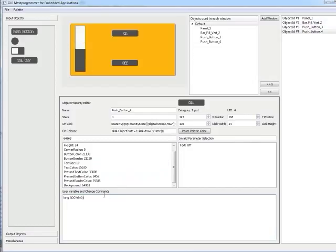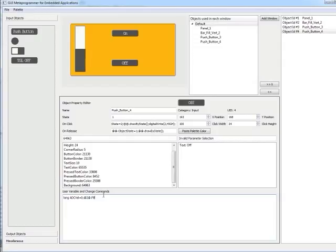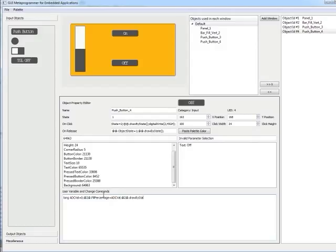We find the bar fill, which is object ID 2. It's got a pointer system almost, so it's just @2, and then @T to close it off. That references that UID number 2. Then we write its fill percentage equals ADCVAL. We also want to redraw that because it's now got a new fill percentage. This is just a standard redraw function on all the buttons and widgets, draw by state.